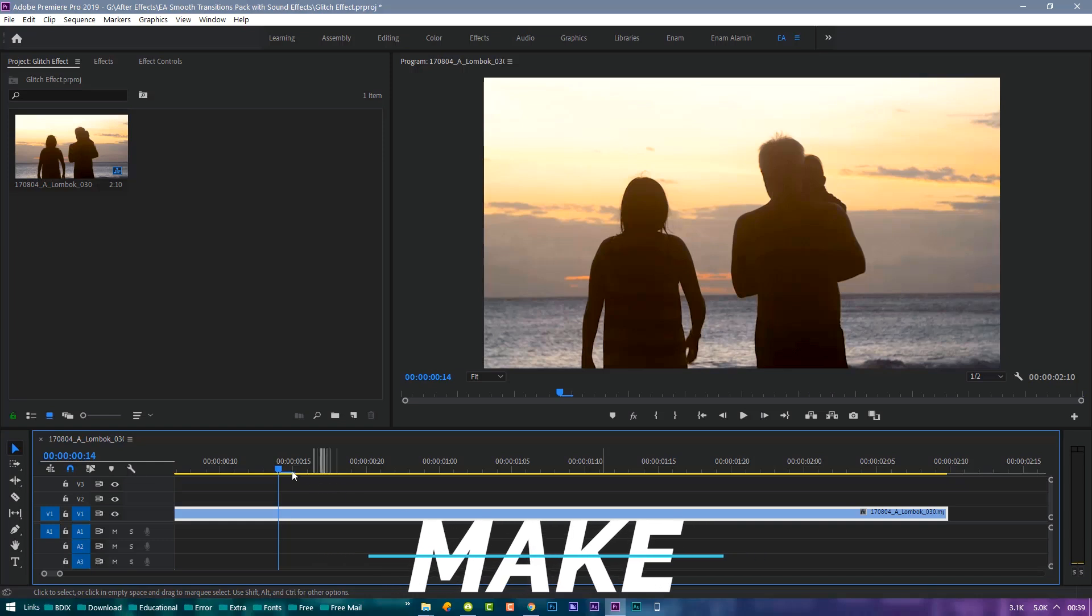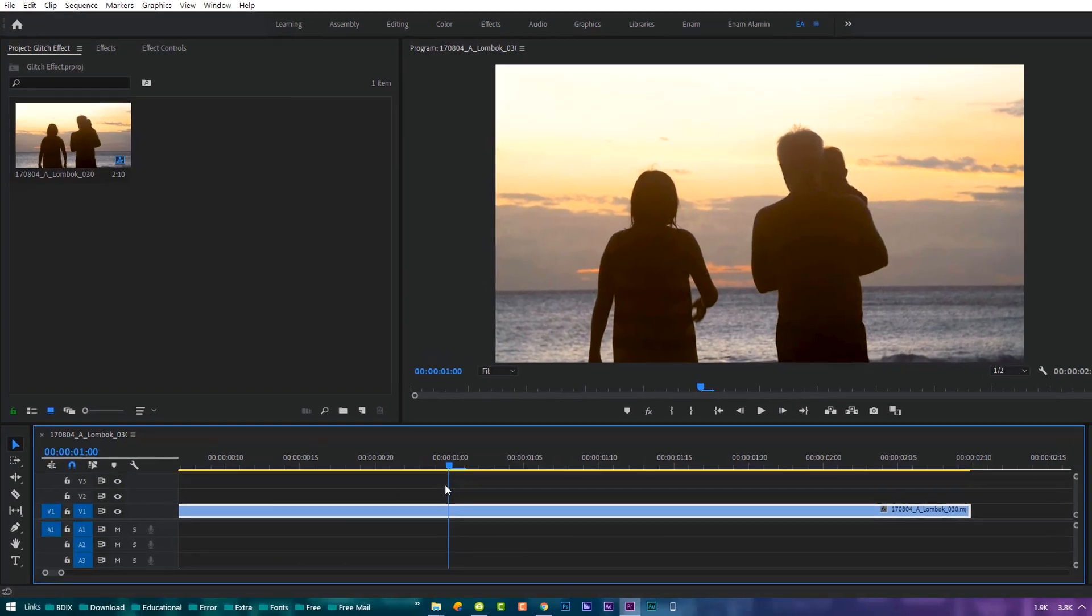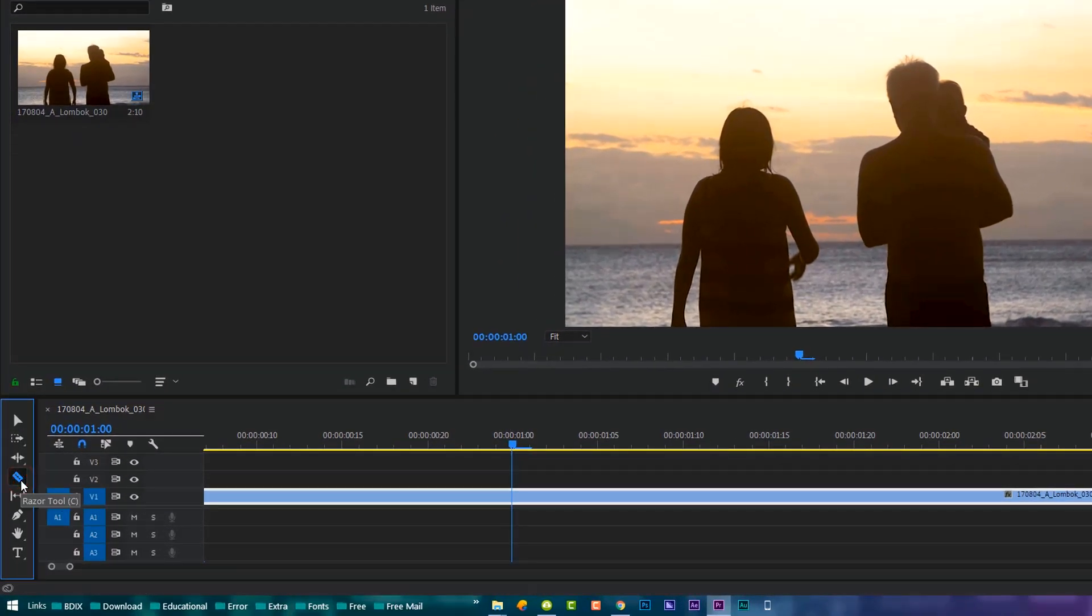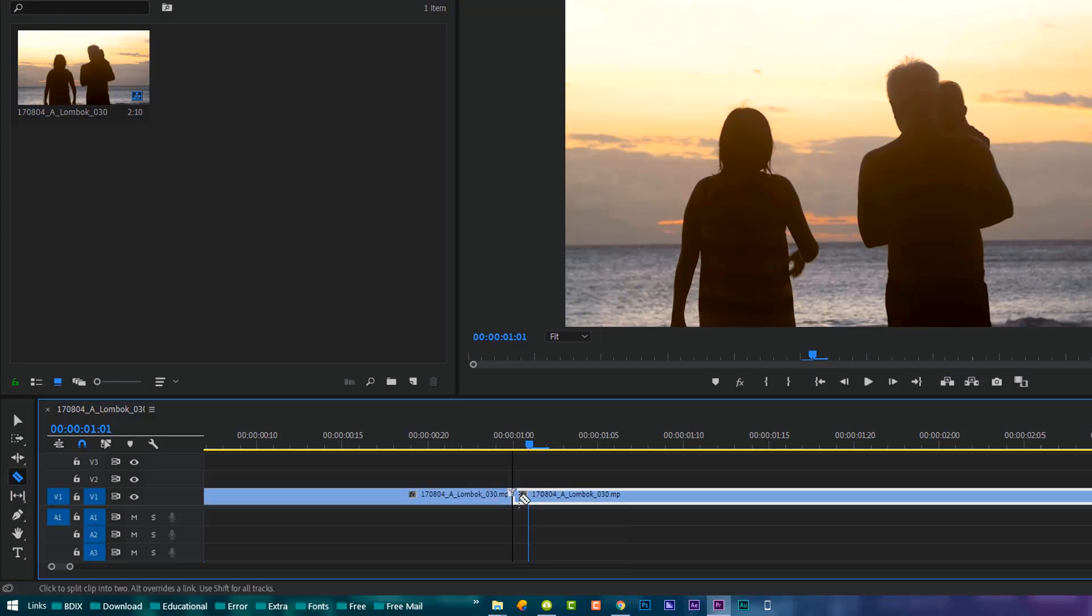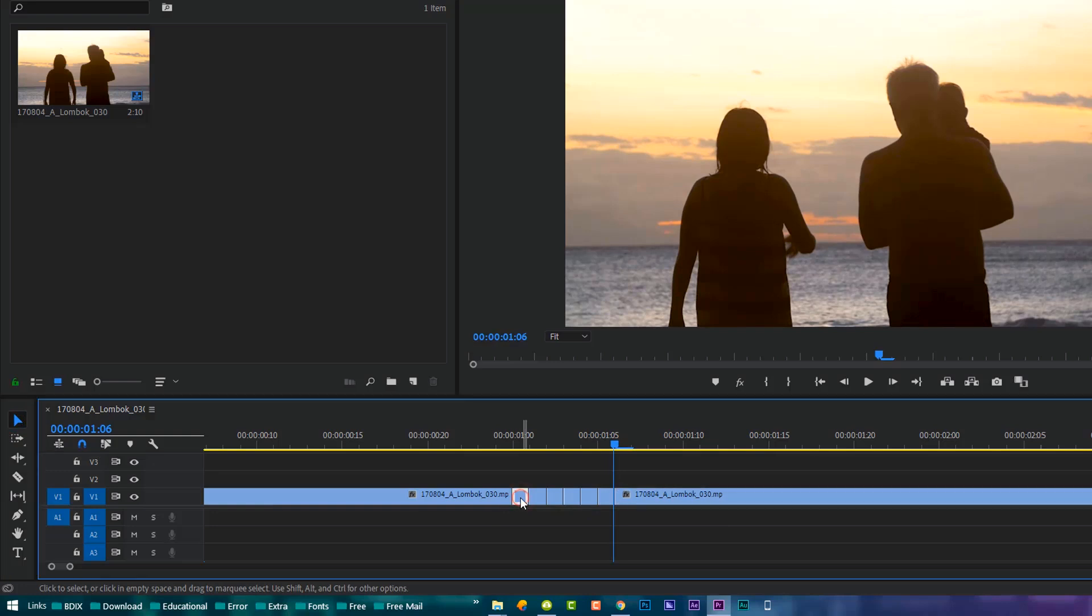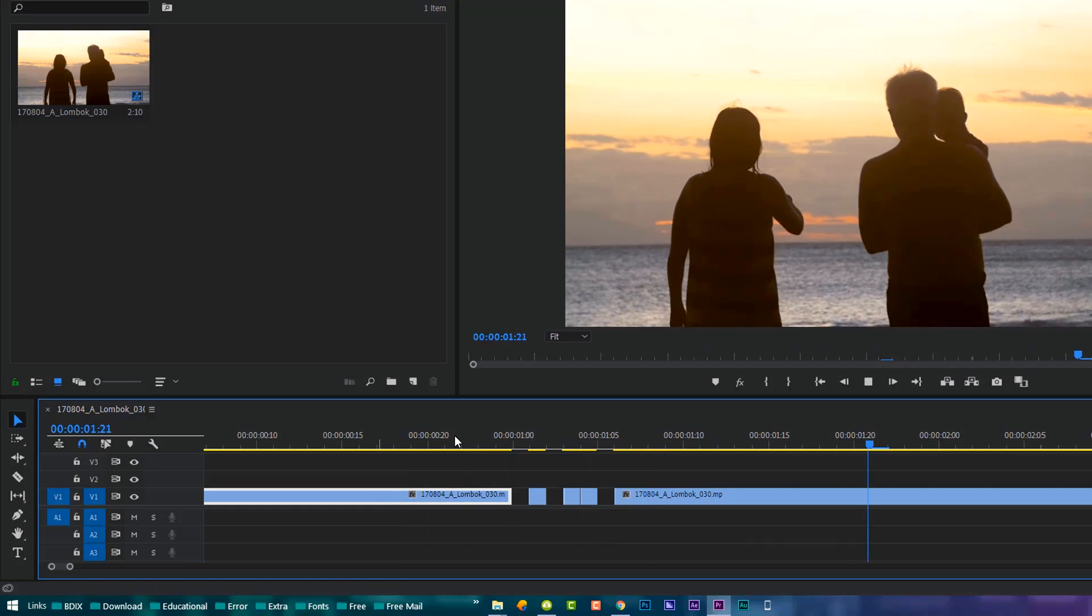Once you have the footage that you want to glitch effect, go ahead and click the razor tool and cut some frames. Doesn't matter, you can do however many, then delete some frames. Perfect, there we go. Now it kind of looks like a strobe effect.